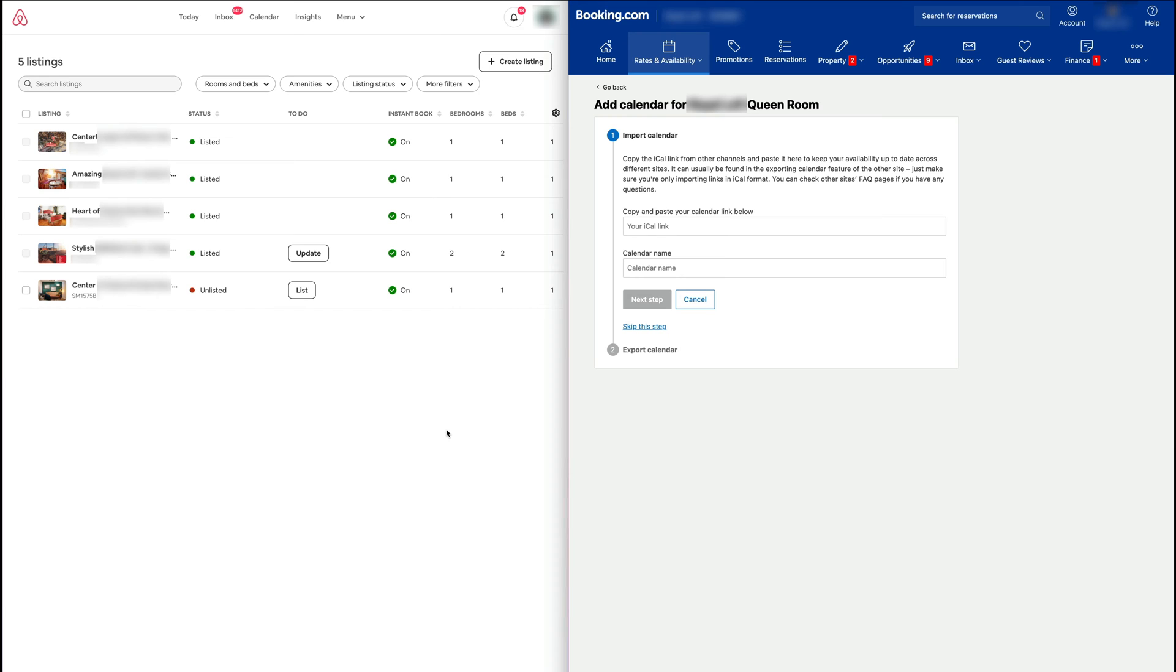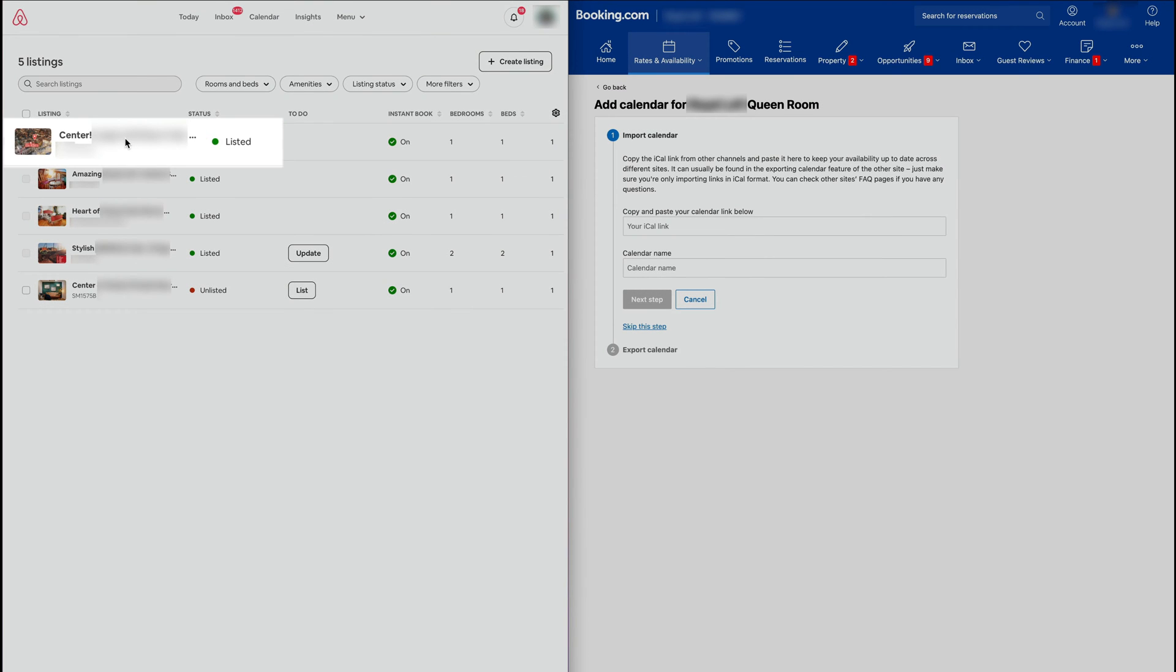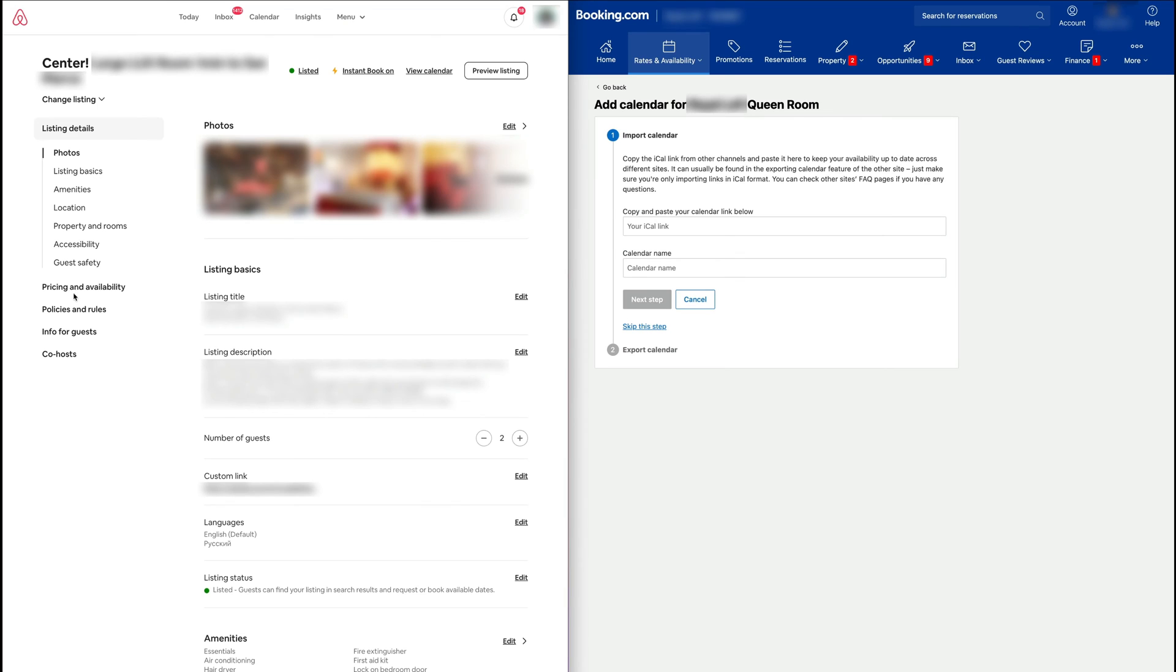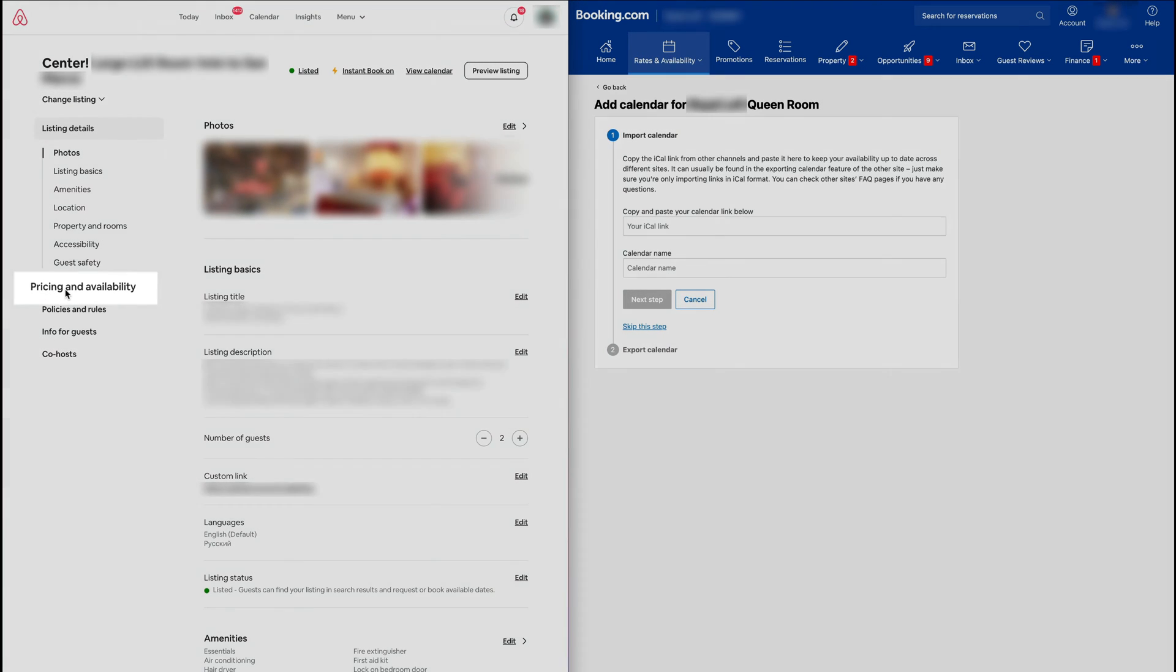Now we're going to jump to Airbnb over here, and this is the room that is in question. I'm going to click on this room, then I'm going to scroll down to where it says Pricing and Availability.